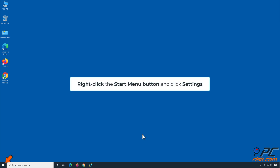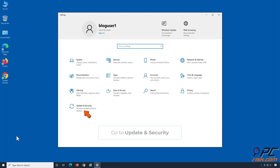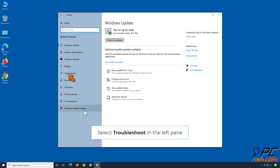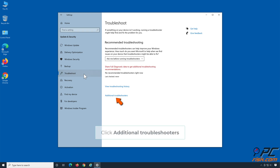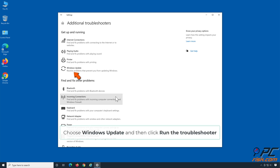Right-click the Start Menu button and click Settings. Go to Update and Security. Select Troubleshoot in the left pane. Click Additional Troubleshooters. Choose Windows Update and then click Run the Troubleshooter.